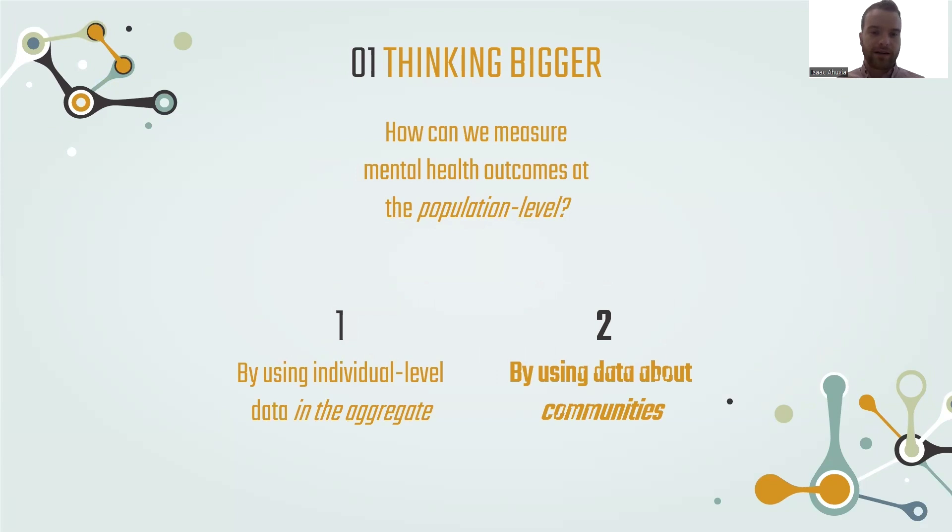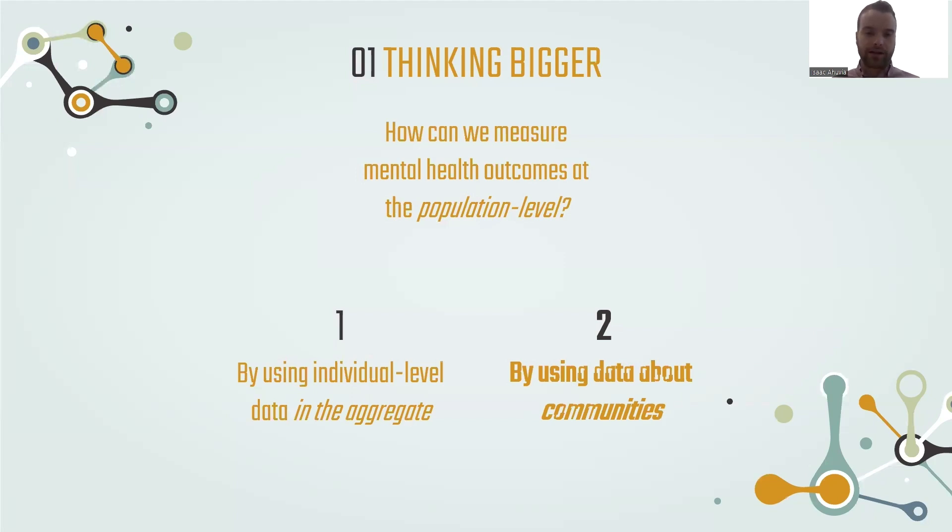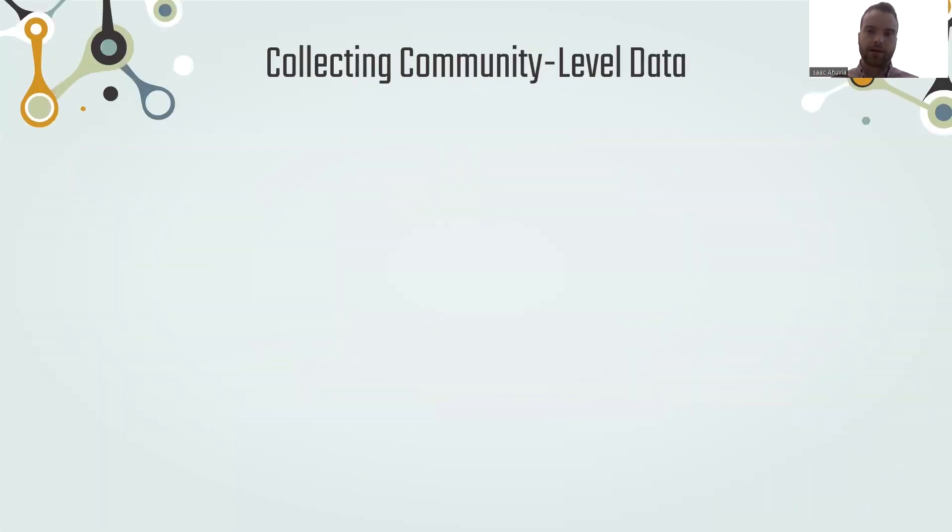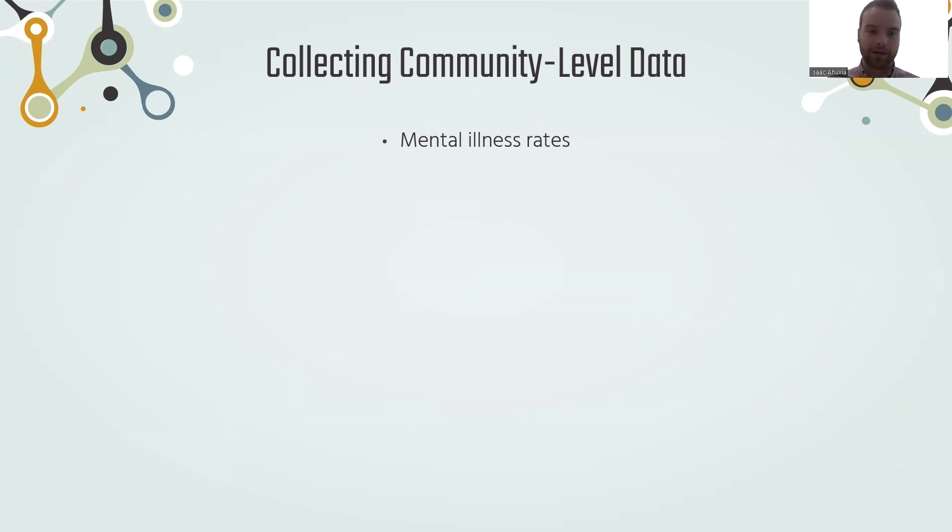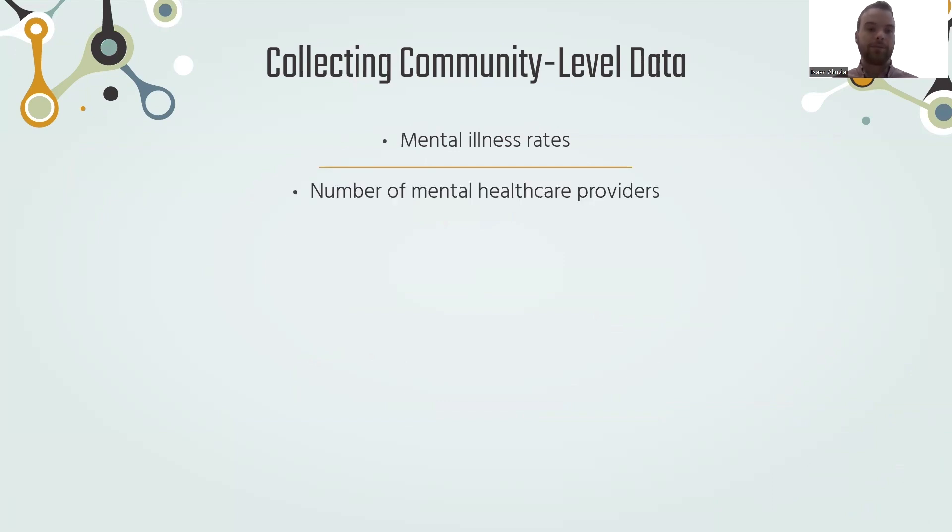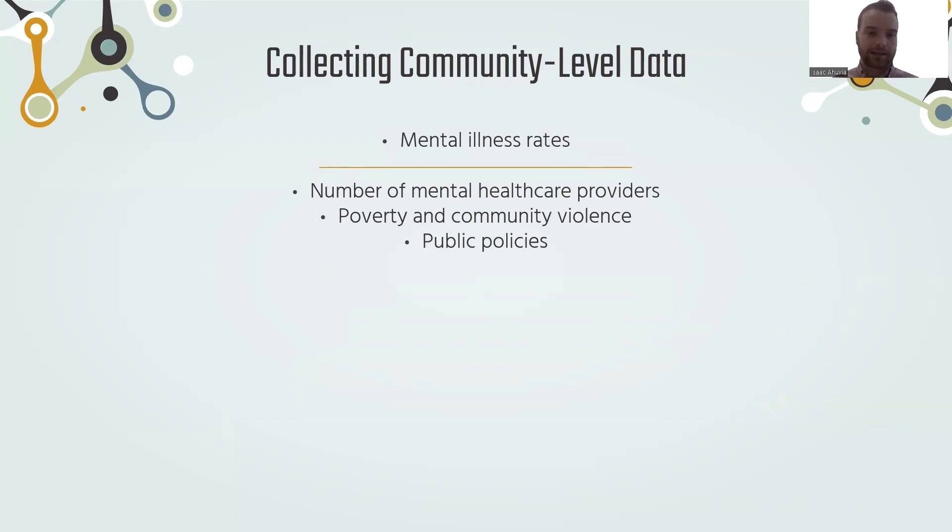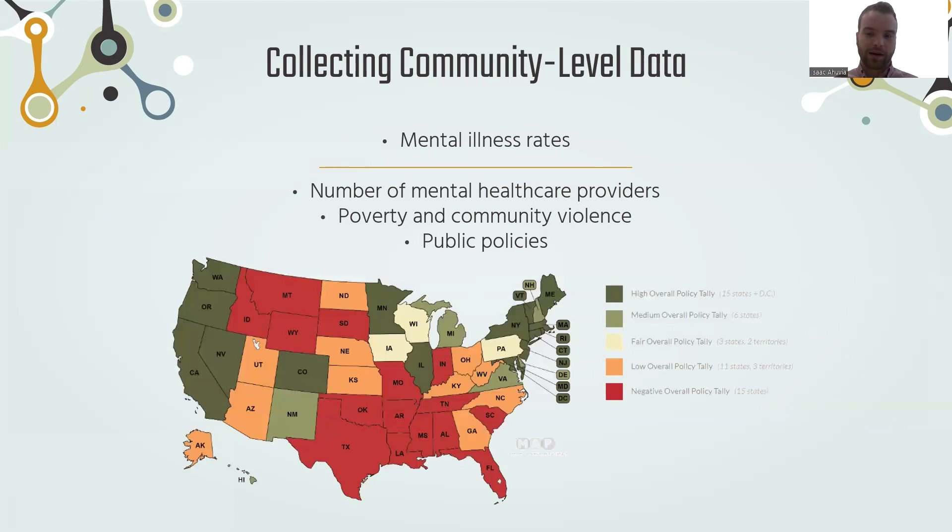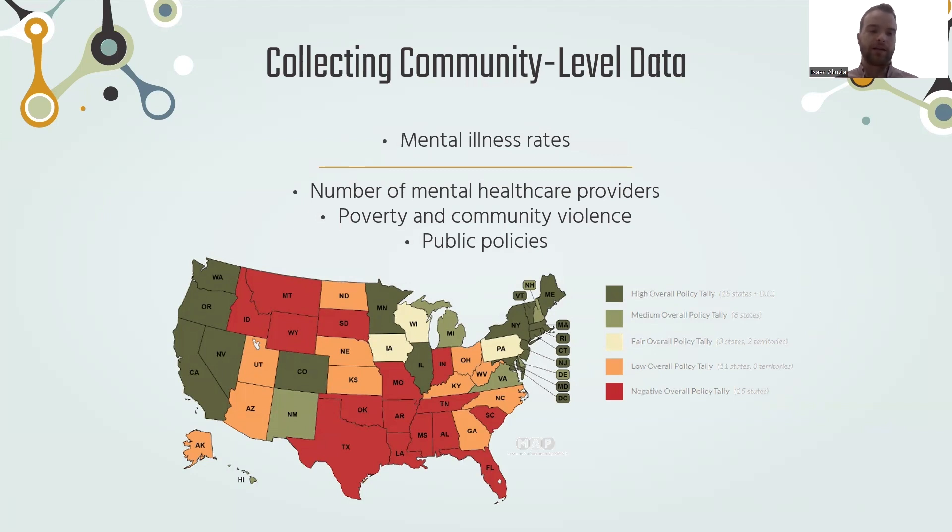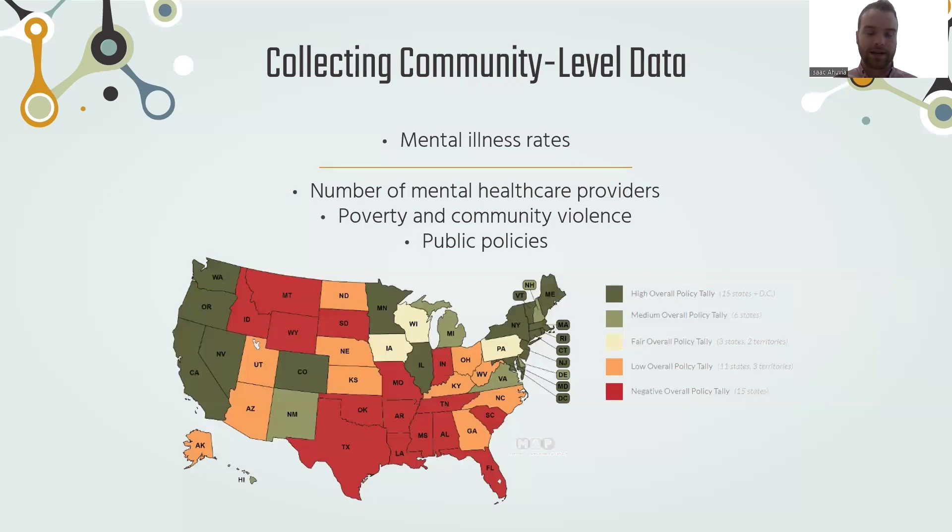Another approach to measuring mental health outcomes at the population level is rather than start at the individual level and aggregate, we can use data at the community level. So data not about individuals in that community, but about the community itself. These can include things like mental illness rates, which is an example of a community level variable you can calculate by interviewing a lot of people within the community. But there are also variables specific to the community level. For example, number of mental health care providers in a city or county, levels of poverty and community violence, public policy. A good example is from the Movement Advancement Project, which calculates and provides state-level ratings of LGBTQ equality laws.